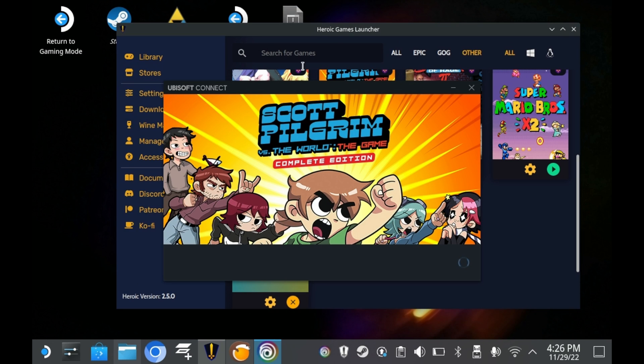And I mean, yeah, I wasn't expecting it to work out of the box, but the Ubisoft Launcher launches just fine. It's just that I can't actually run any games. Whereas on Lutris, I can. But you know, Lutris has a lot of installation scripts that help with this stuff.